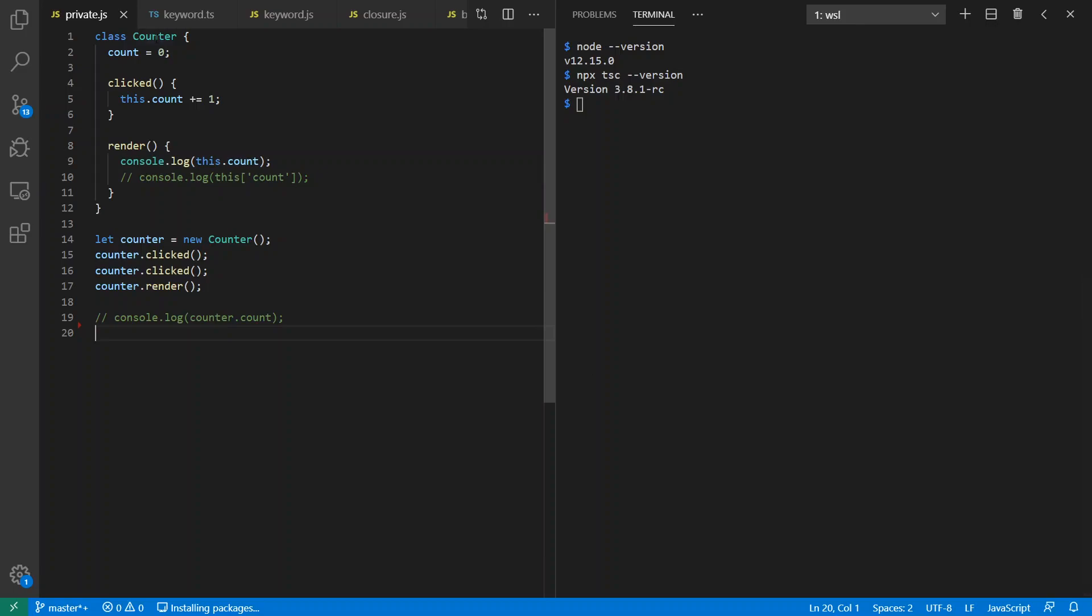We have a class counter here that simulates the previous example we saw before. You click it, the count goes up, but we just render to the console instead. Here I've created a new counter, I've clicked it twice and I render it. So what happens if I run this program? I get two out. Okay, that's expected.